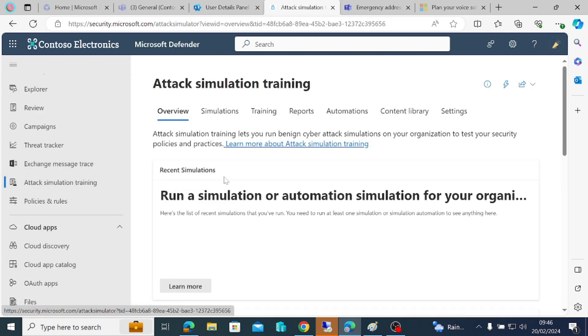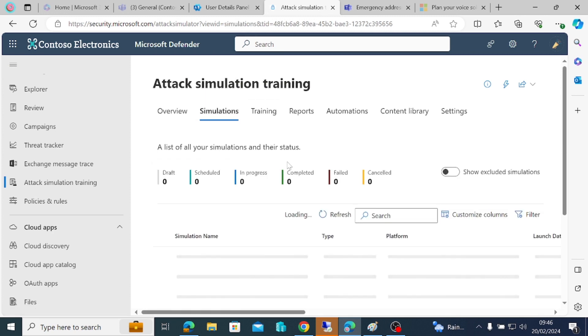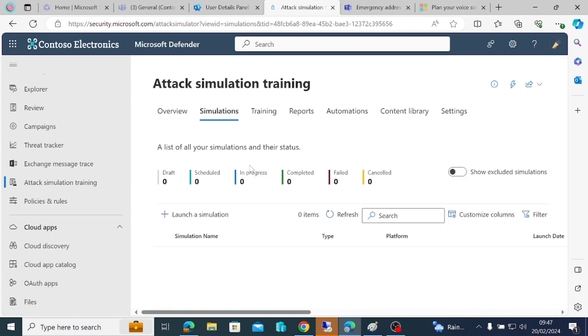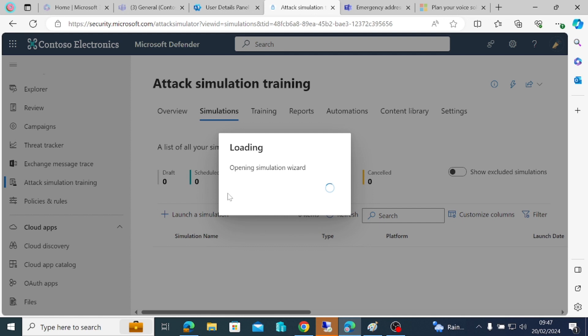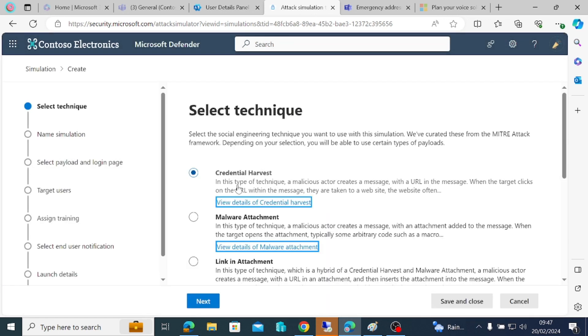If you scroll down here, you will see attack simulation training. Click on simulations, and then when this comes, click on launch a simulation. When that loads, choose the option you want to use. Select the social engineering technique you want to use with this simulation. We've created this from the MITRE ATT&CK framework.